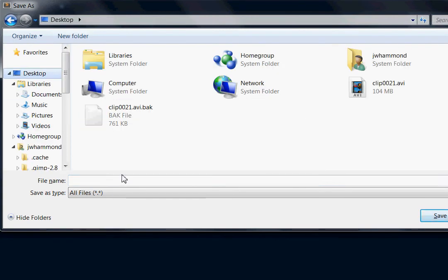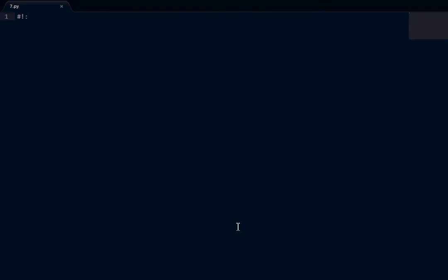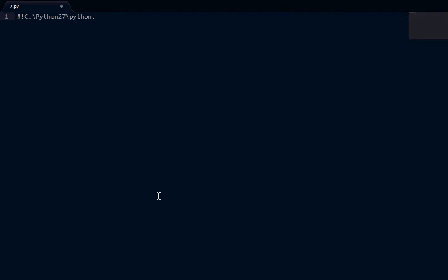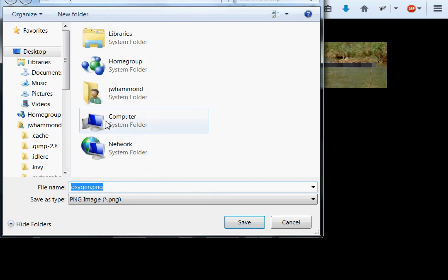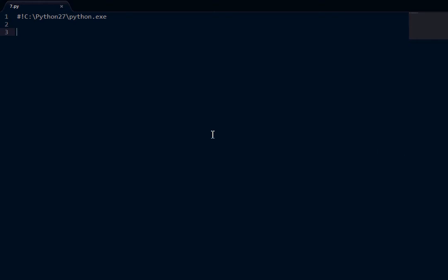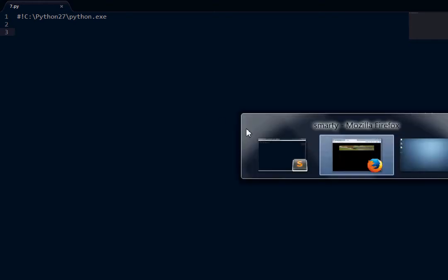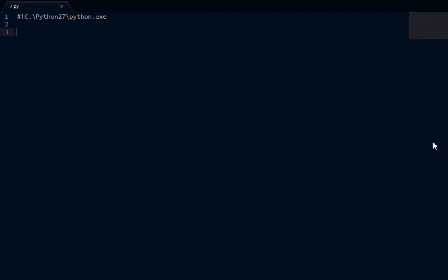So, I've got my text editor open and I'll just do a shebang line and get a good thing going. I'll just save this on my desktop. What is it, 7? 7.py. C drive, Python, 2.7. And let's get this image, actually, because if we're going to try and manipulate it, we should download it.